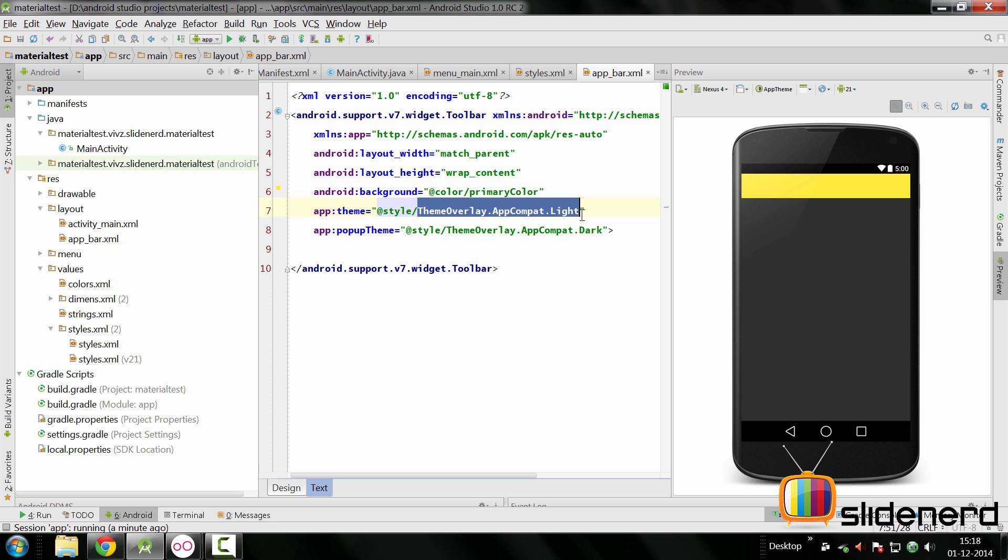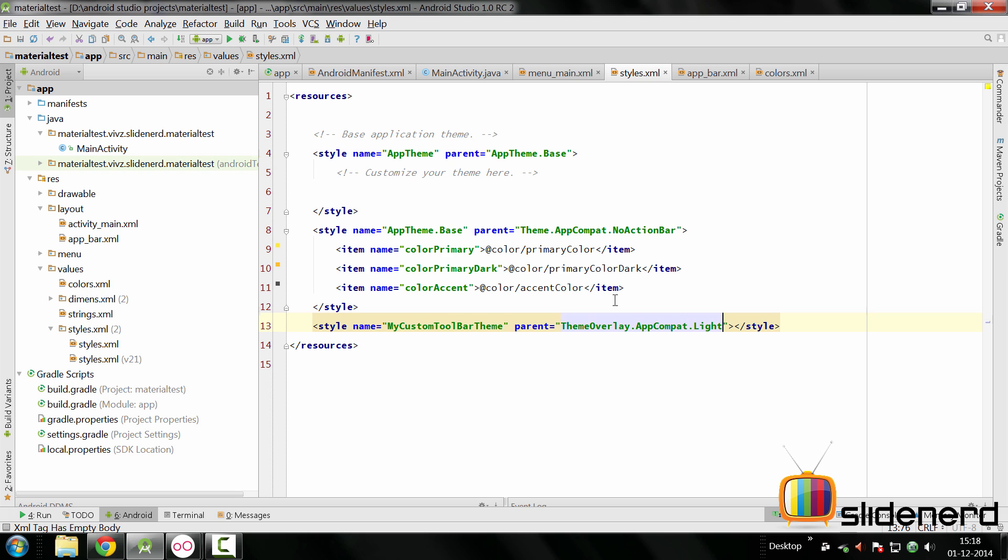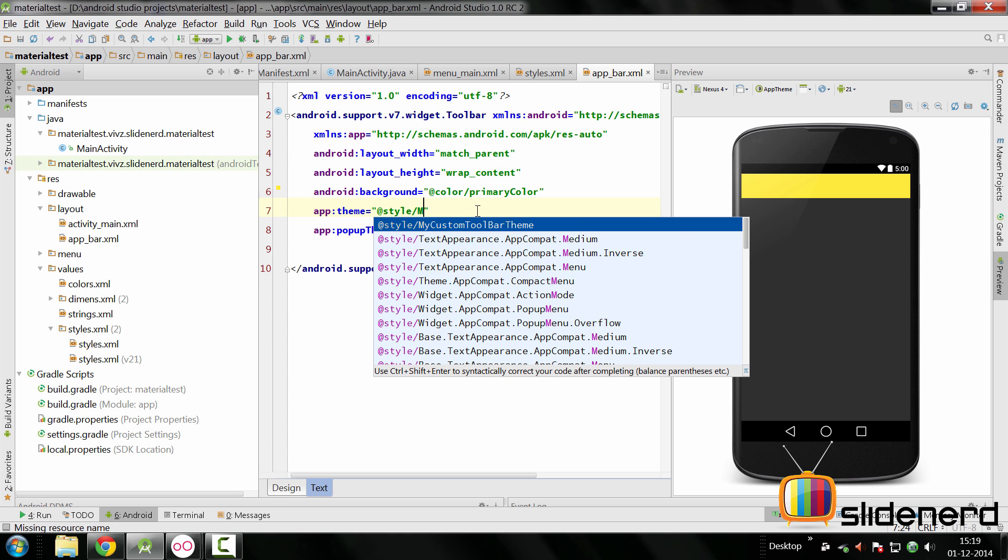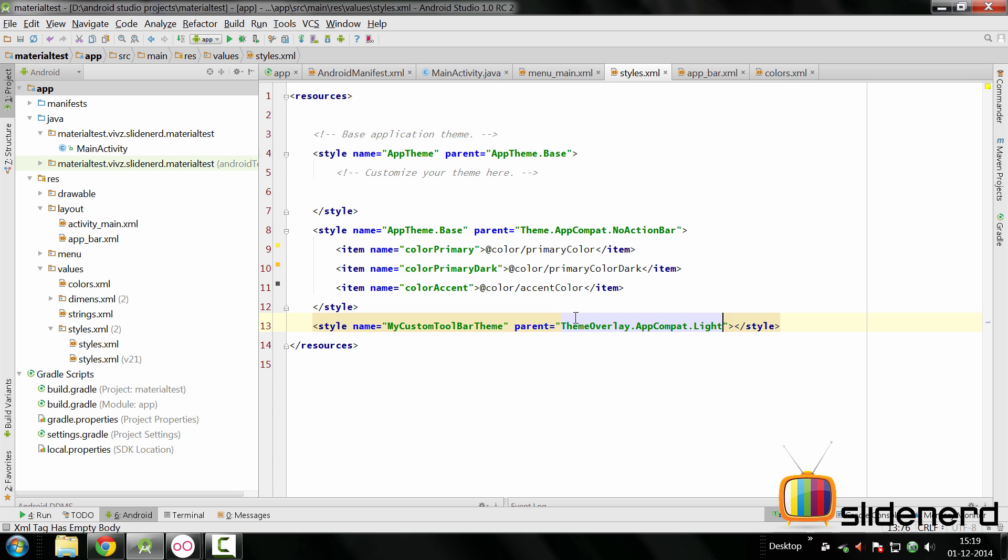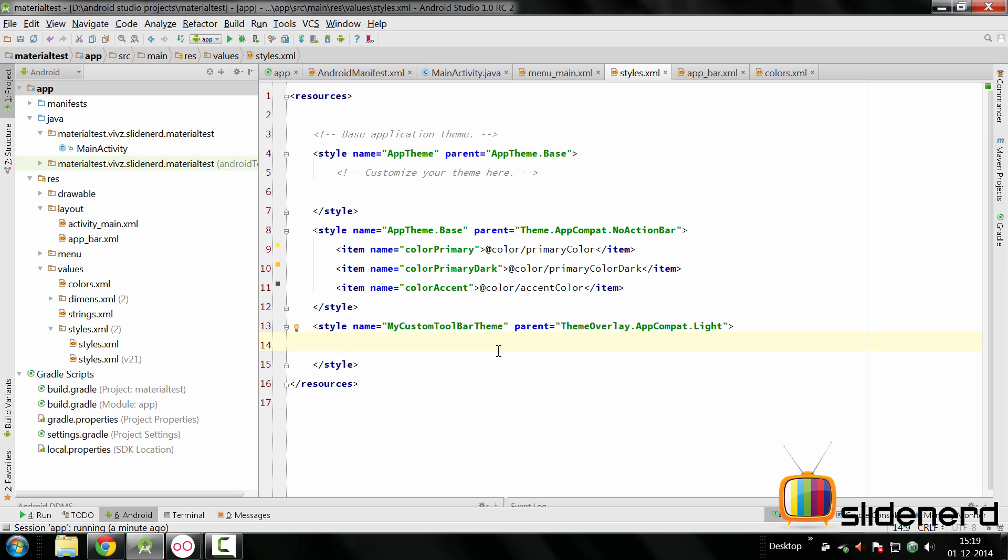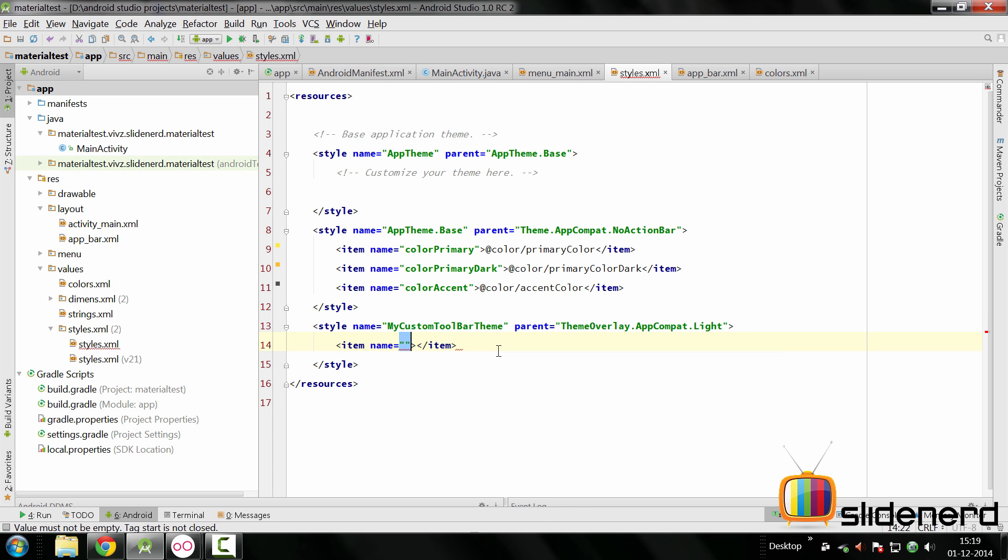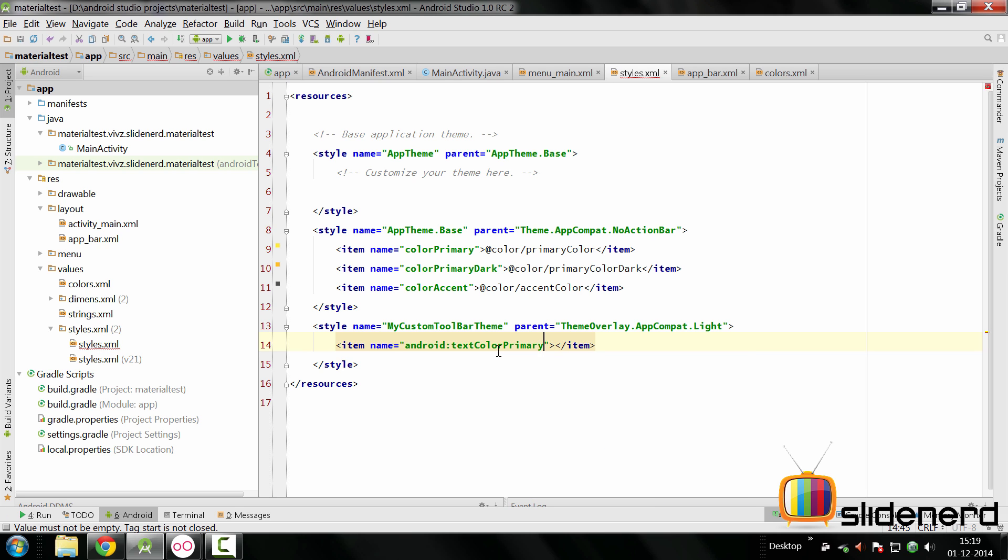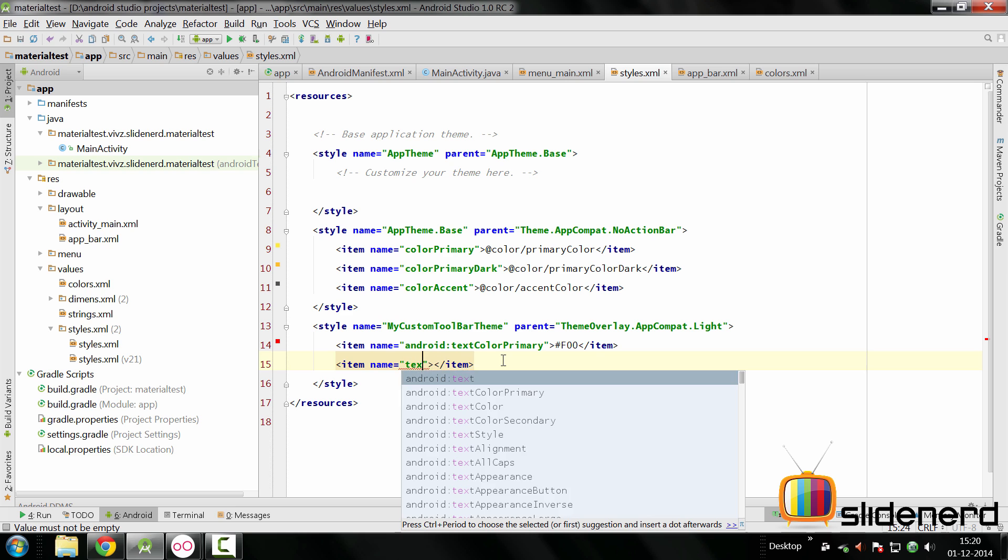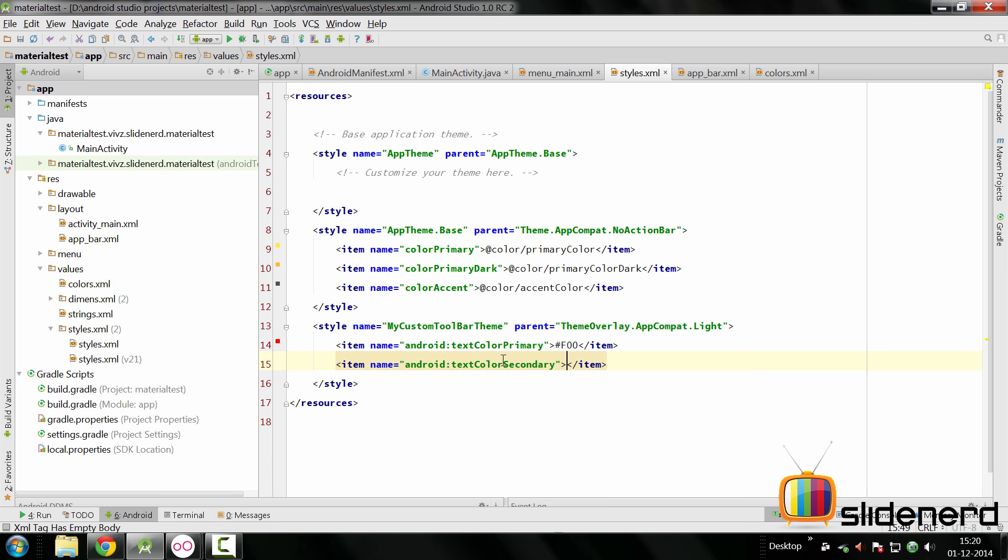The parent is going to be ThemeOverlay.AppCompat.Light. Go back to app bar and specify the proper style which is gonna be MyCustomToolbarTheme. Inside this custom style we can customize some of the attributes that are specified by ThemeOverlay.AppCompat.Light. To change the text color you would add an item and say textColorPrimary. You can just say red for example to show you what it would look like. To change the overflow icon you say textColorSecondary. I'll take a blue color.